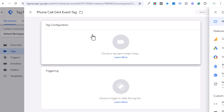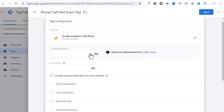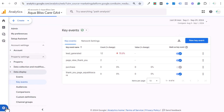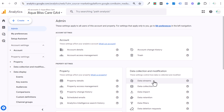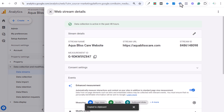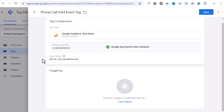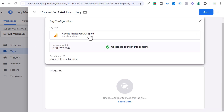Coming over to Tags in GTM, we create a new Google Analytics 4 Event tag — I'll call it 'phone call GA4 event tag.' For the tag configuration, select Google Analytics 4 Event. Now we need to input our Measurement ID: go to the GA4 Admin page, Data Streams, click the arrow, copy the Measurement ID, and paste it back in GTM.